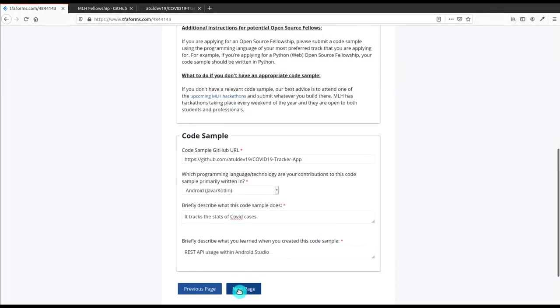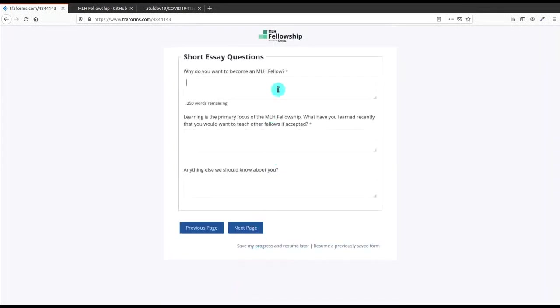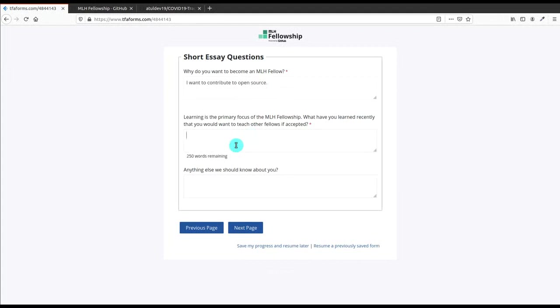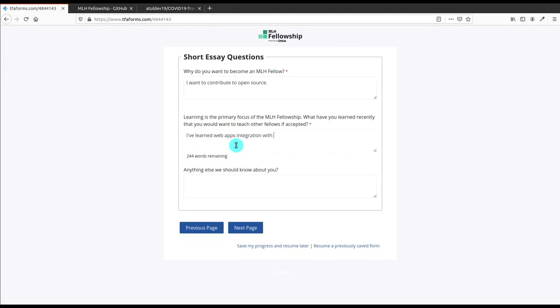Here are short essay questions - very easy questions like 'Why do you want to become an MLH Fellow?' and 'Learning is the primary focus.' The third one is optional, so I will answer only two of them which are necessary. I have written the answer as 'I want to contribute to open source.' You can write according to yourself. If you write more, it is also good, but I have less time, that's why I have written only one line.